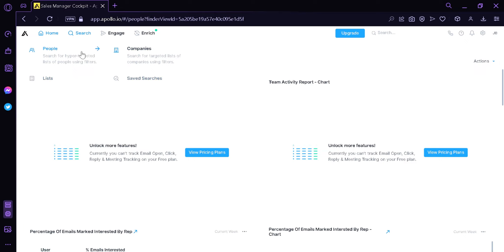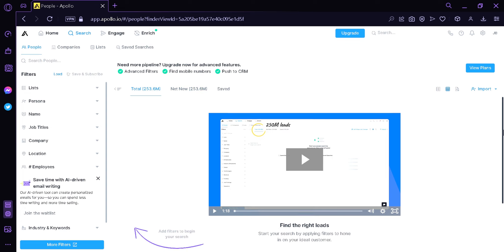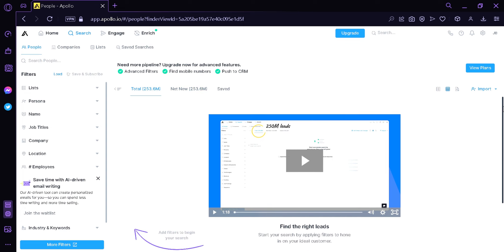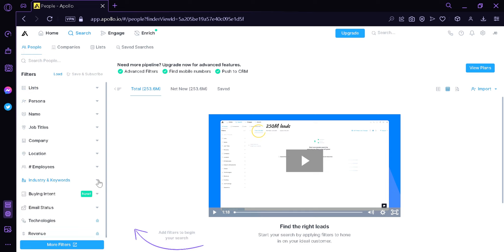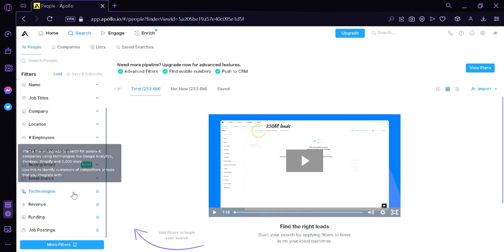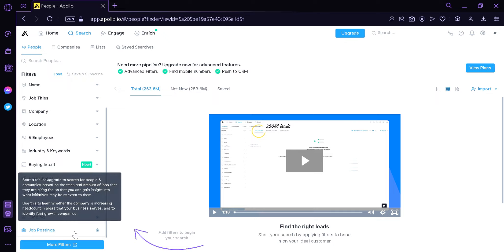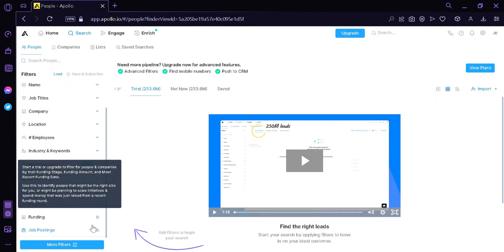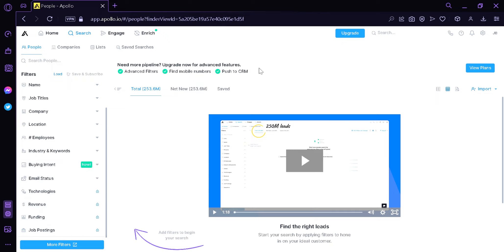We're going to click on People. Over here, this is where we will be able to search for different people. As you can see on the left, there are a lot of filters such as list, persona, name, job titles, company, location, employees, industry, and keywords. There's also buying intent, email status, and four options — technology, revenue, funding, and job postings — which are currently locked but can be unlocked by upgrading our plan.